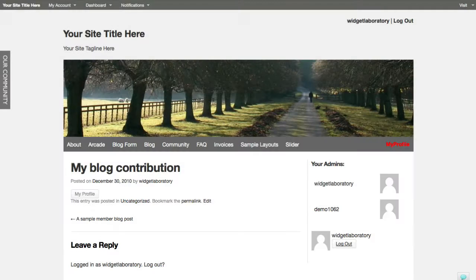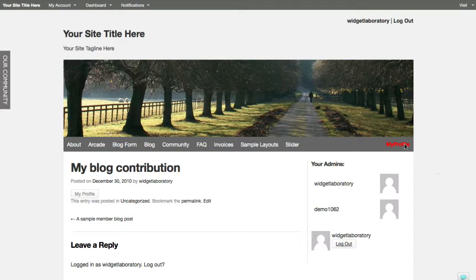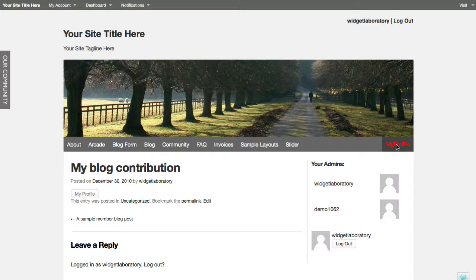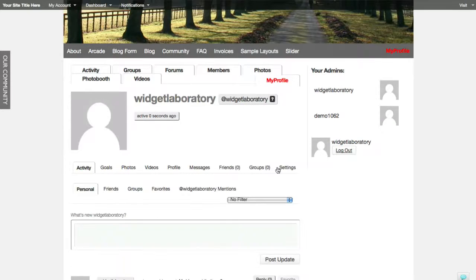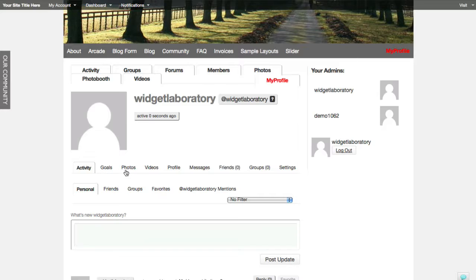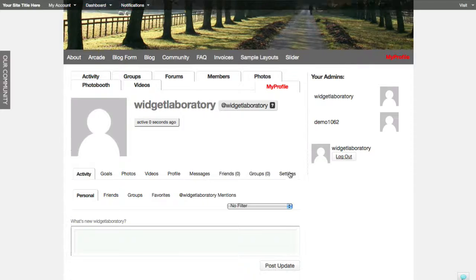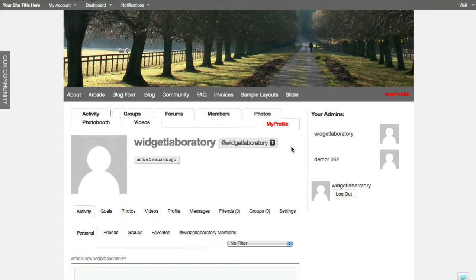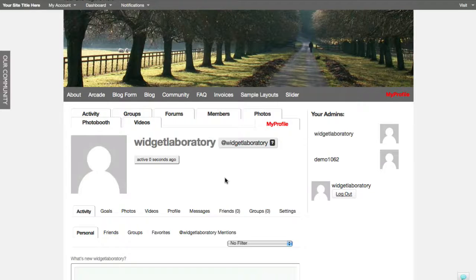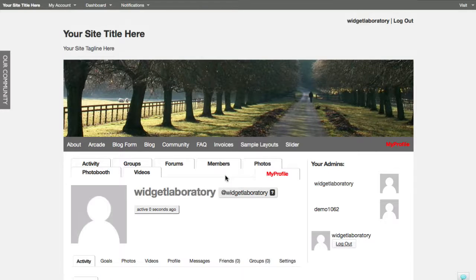Now the my profile link is very important because many people are used to other systems where the member has an ability to instantly click and be taken to their profile like this. The landing page on the profile section could go to the activity, the goals, the photos, videos - that can all be adjusted. But basically in order to make this profile tab obvious, we're going to give you three ways to go about it. Let's start with number one.